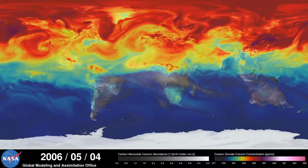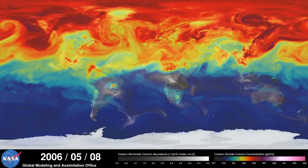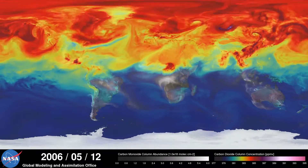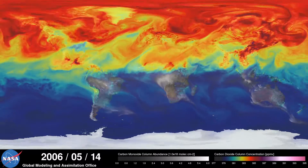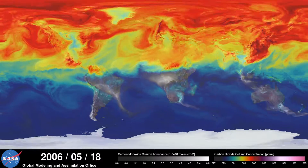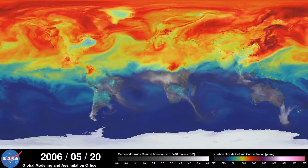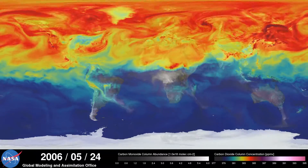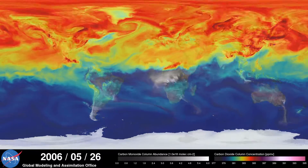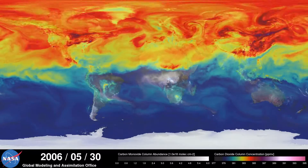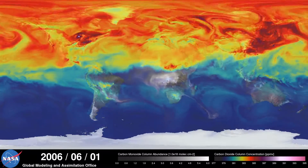During spring and summer in the northern hemisphere, plants absorb a substantial amount of carbon dioxide through photosynthesis, thus removing some of the gas from the atmosphere. We see this change in the model as the red and purple colors start to fade.